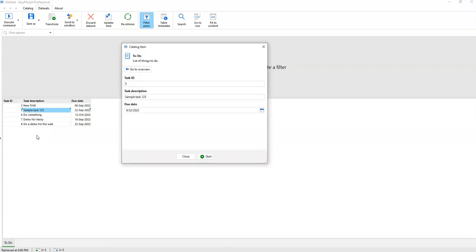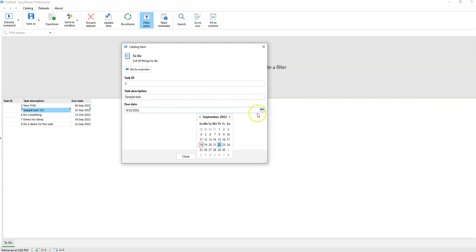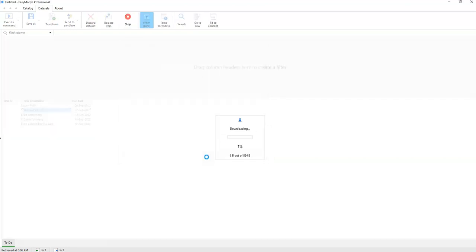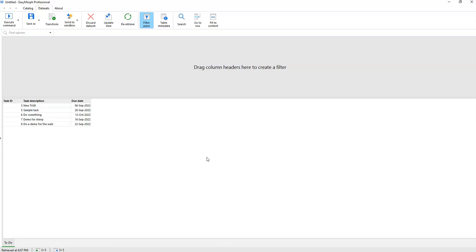When I select Update Task, I can see the task properties and update them. Instead of 'Sample Task 1 2 3', I'll delete '1 2 3' and change the date to something else. I press Start, and after the workflow finishes, our data set is re-retrieved and updated.